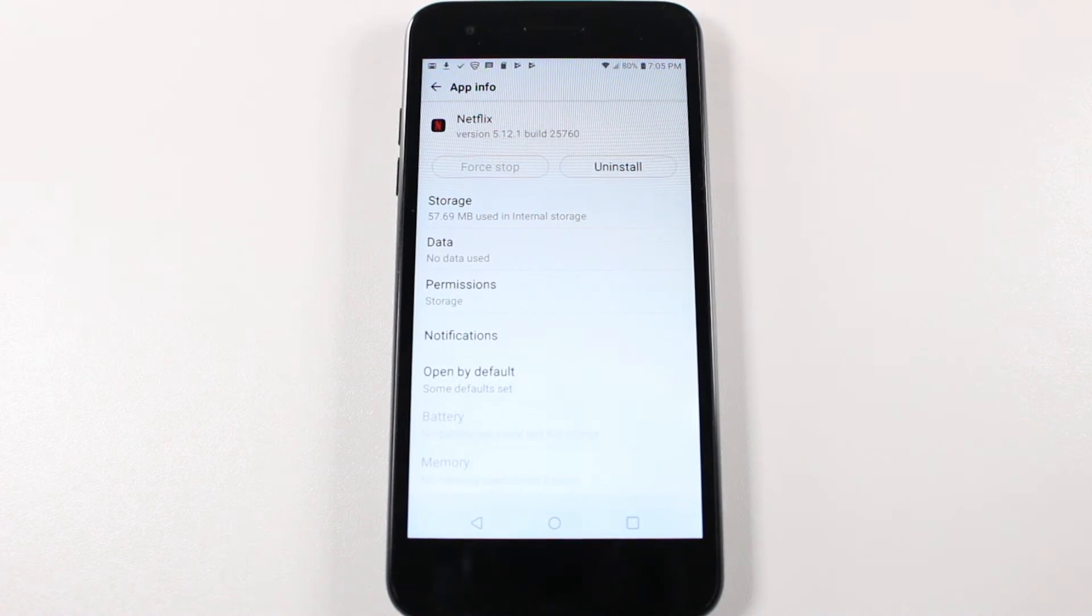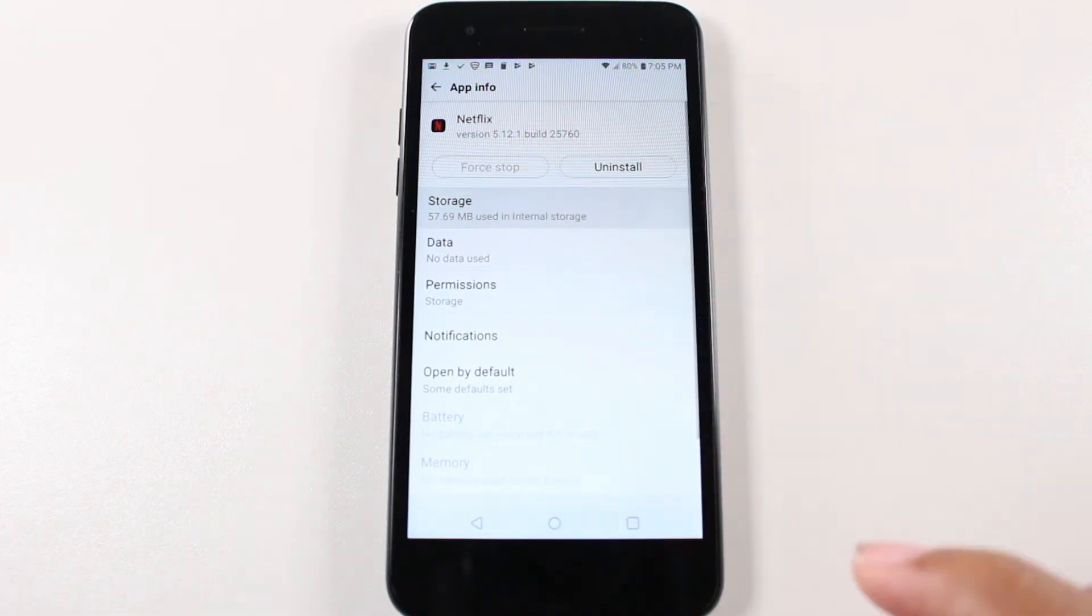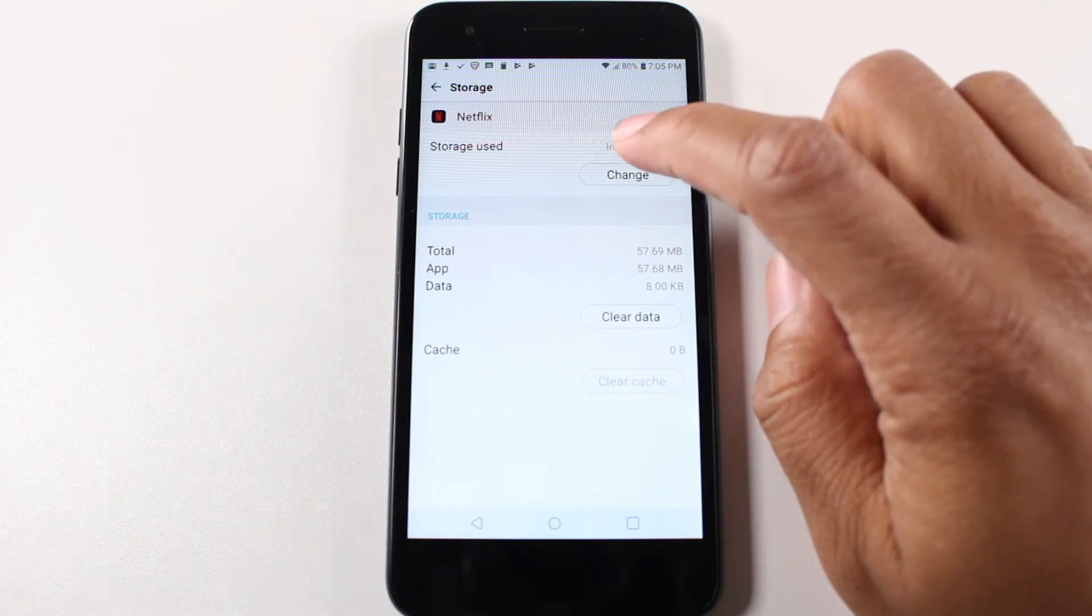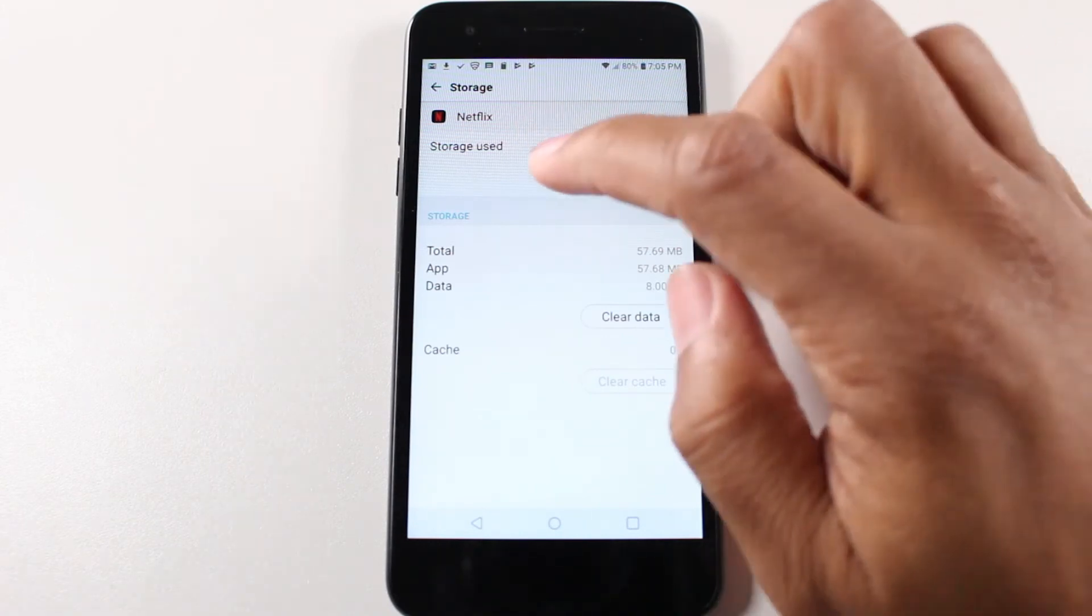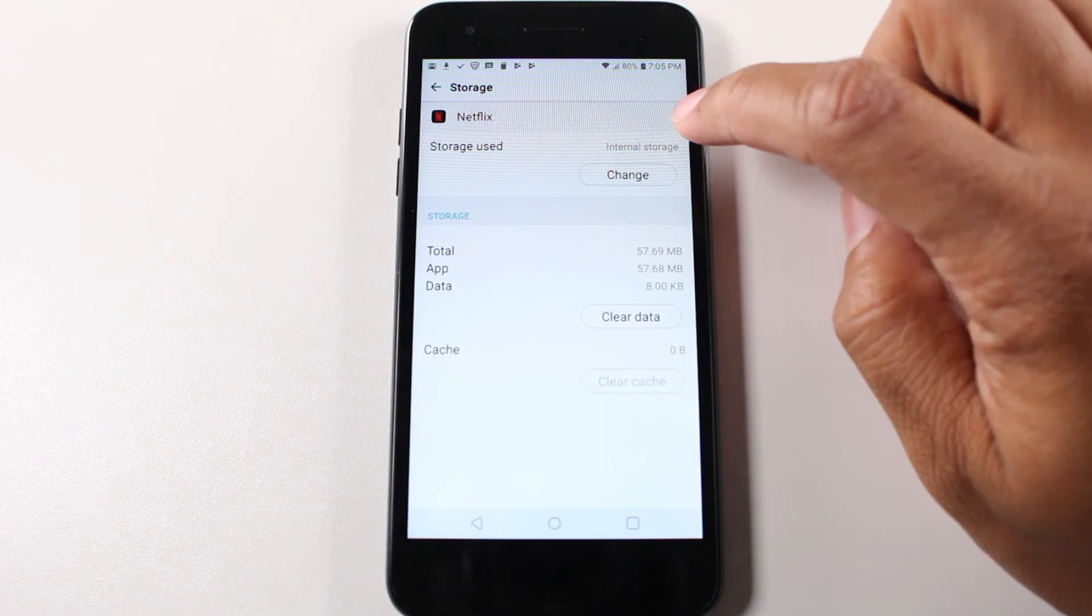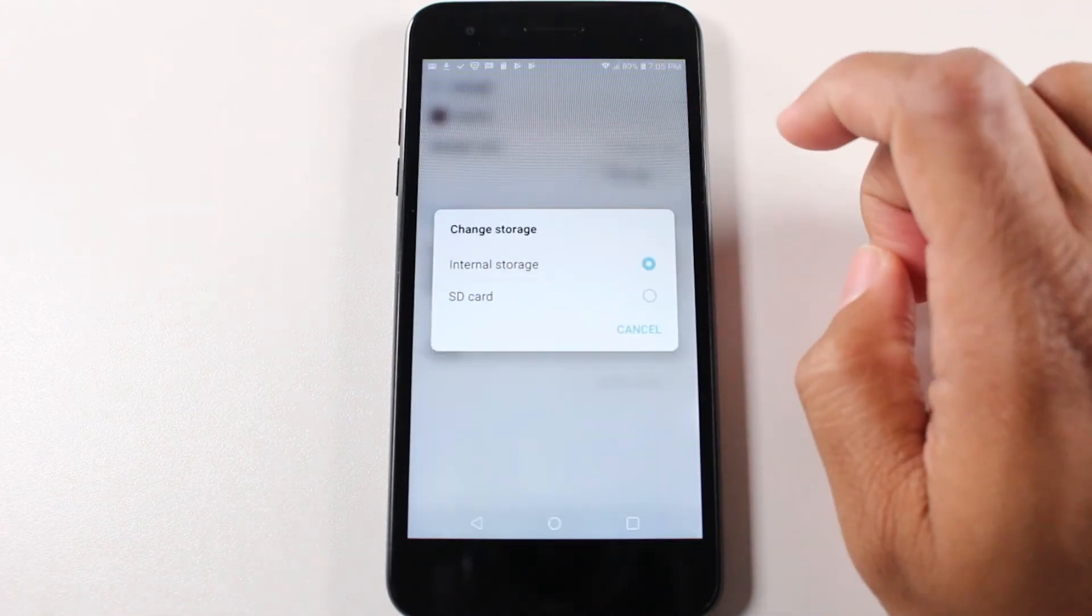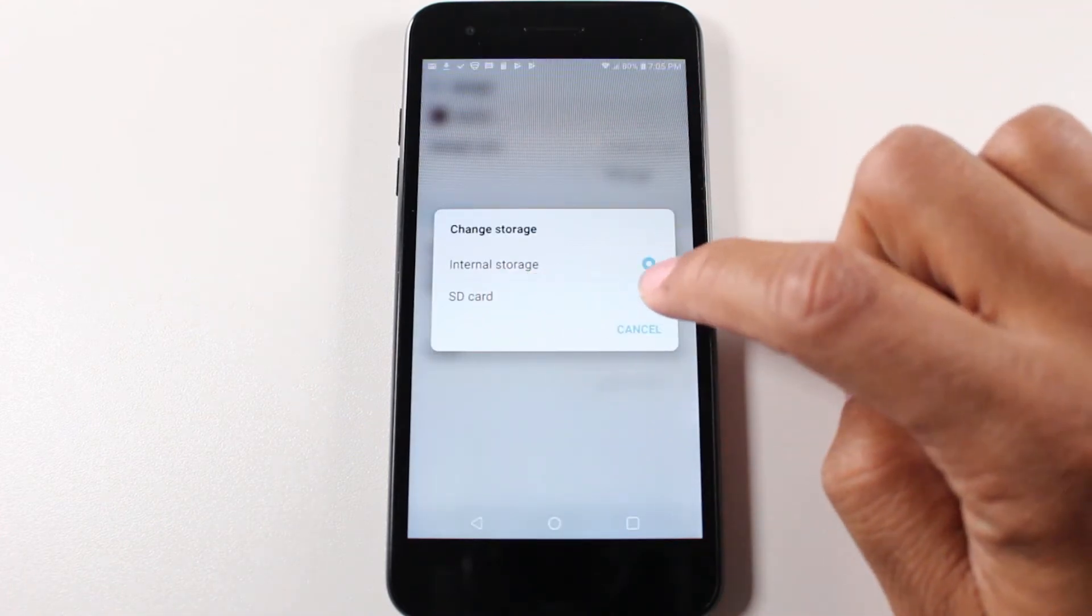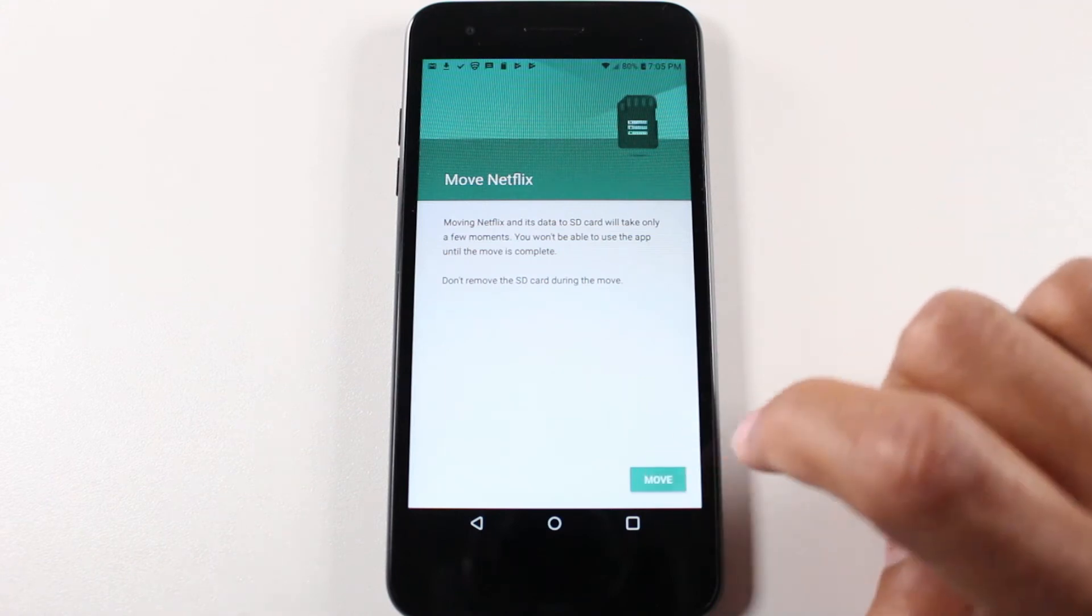Alright guys, once you get here, you're going to tap on storage. So first, just notice this. It says storage used internal storage. We're going to tap on change and switch to the SD and hit move.